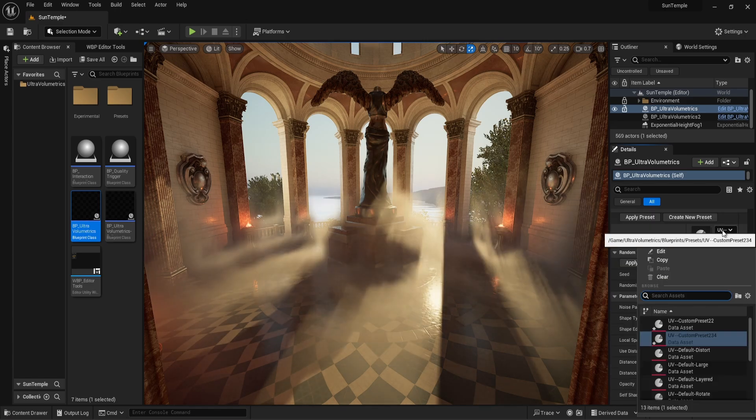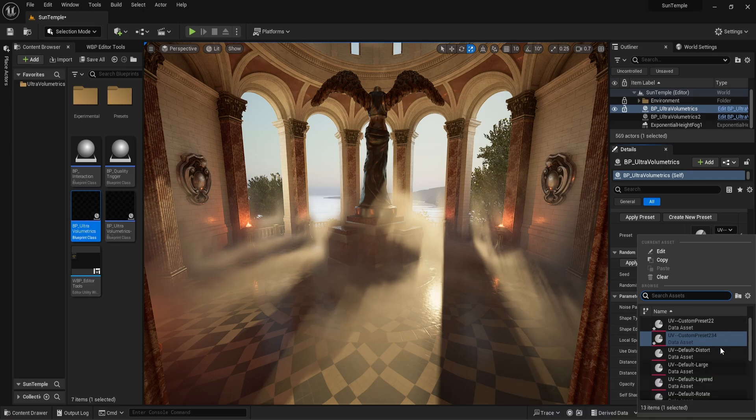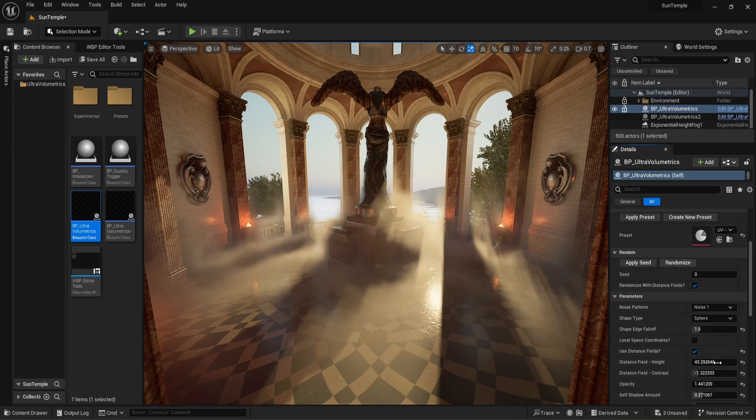One of the presets uses this effect. Let's apply it and see it in action.